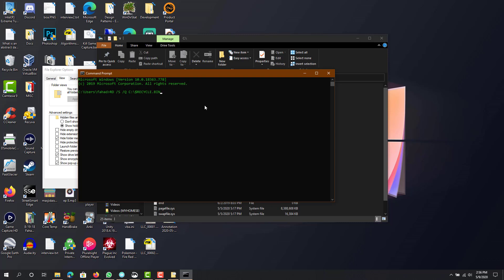So what these commands do is /q is running it in quiet mode, meaning that it will handle the directory structure. So if you have a folder in the garbage, it will automatically do it, and then /s is for cleaning out the recycle bin.